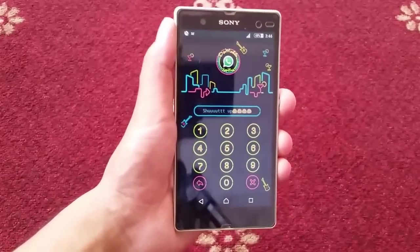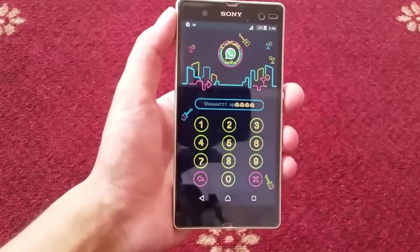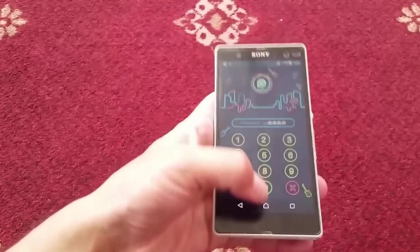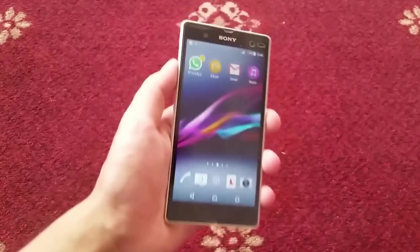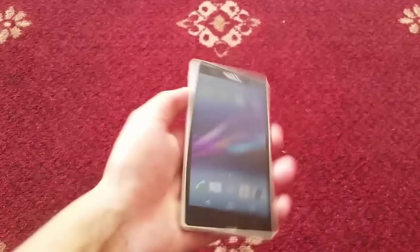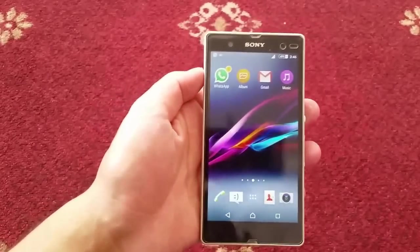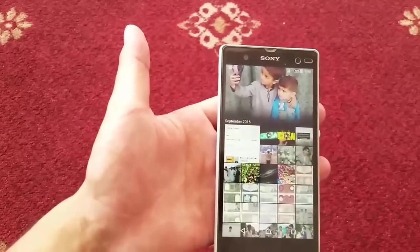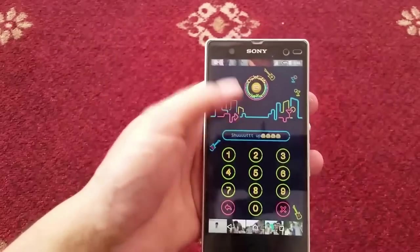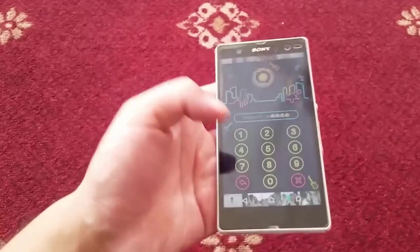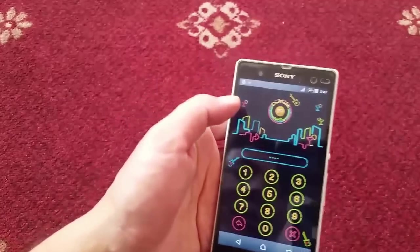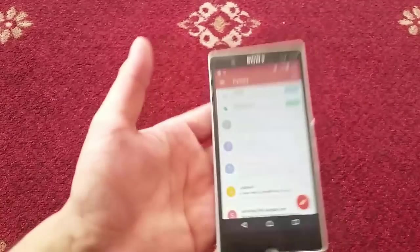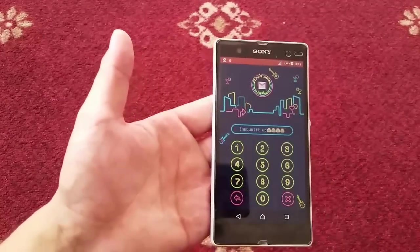I'm going to show you how you can unlock password protected apps without entering the password. Suppose this is my friend's phone — I just took it from him. When I try to see his gallery, it's locked with a password and I don't know the password. Also when I try to check his emails, it's also locked.